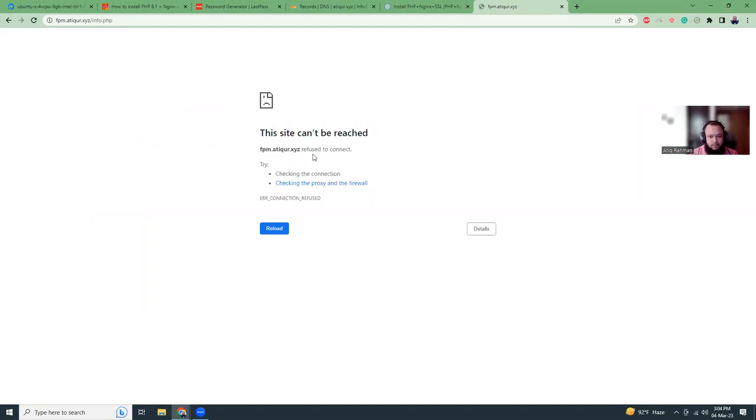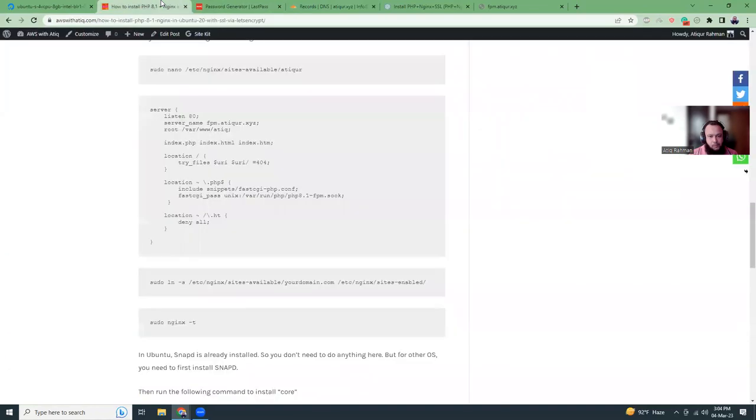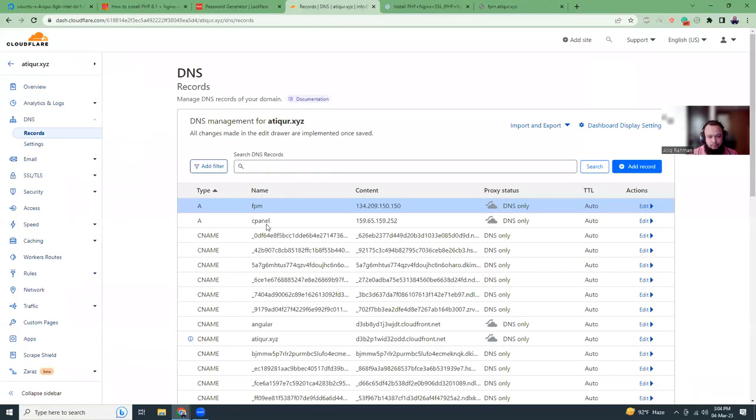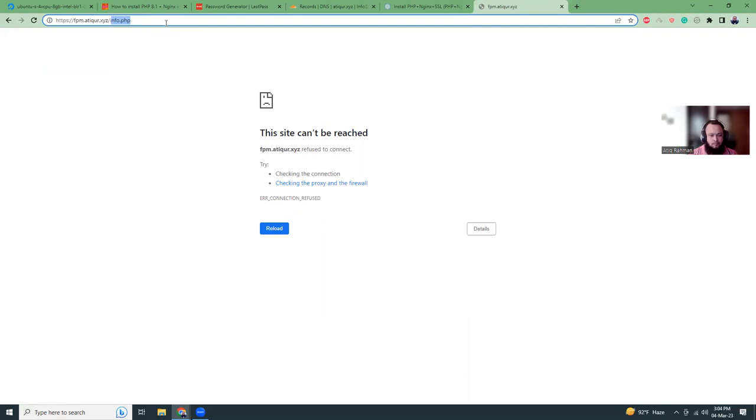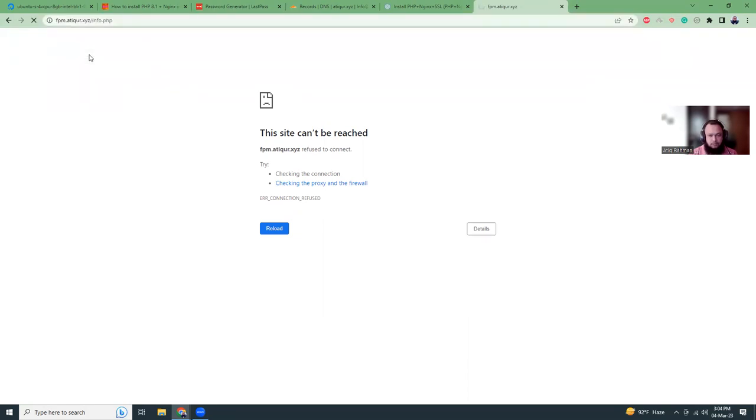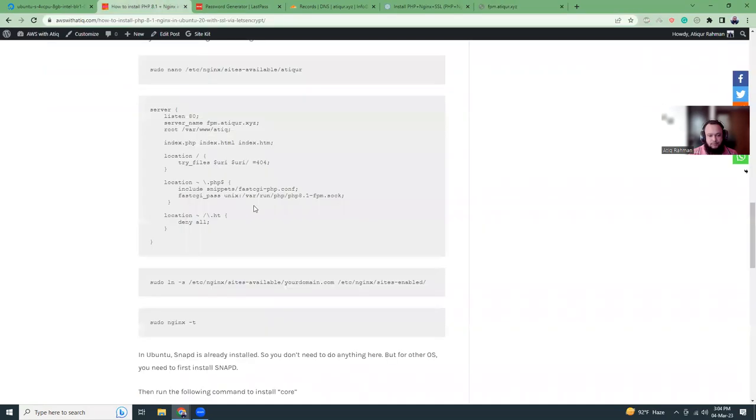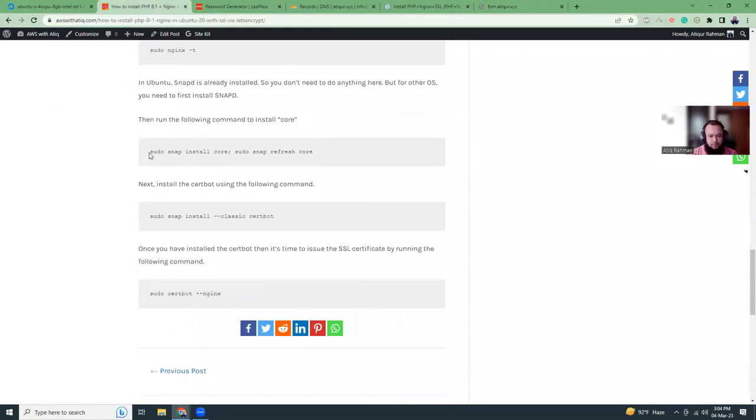This site cannot be reached. Okay, that could be the reason. But we haven't actually done SSL yet, so let's try with HTTP. Let's try to install SSL so it's redirected to HTTPS. It's pretty simple.